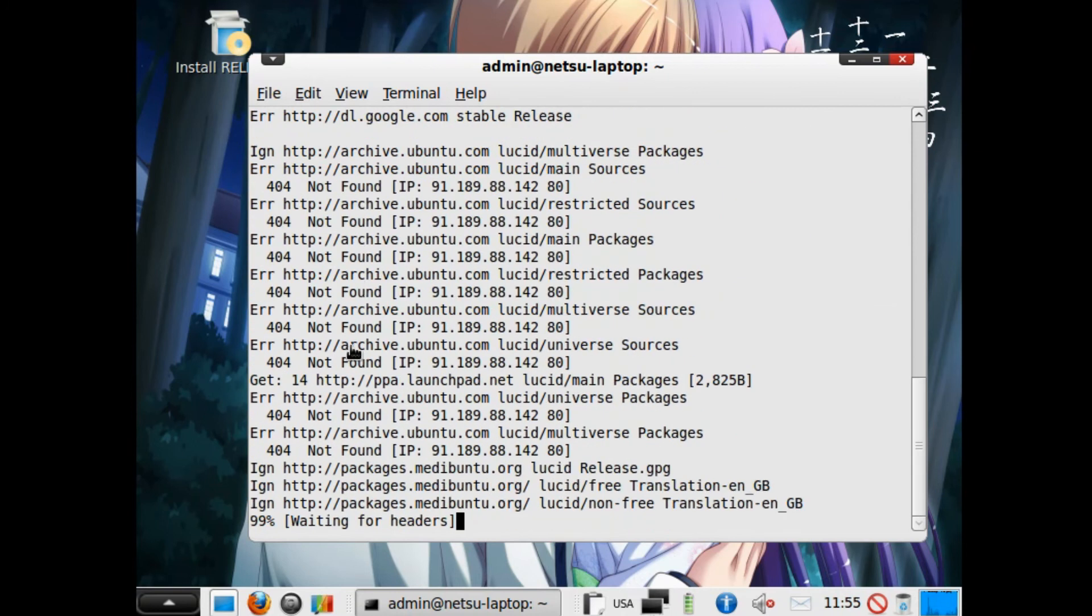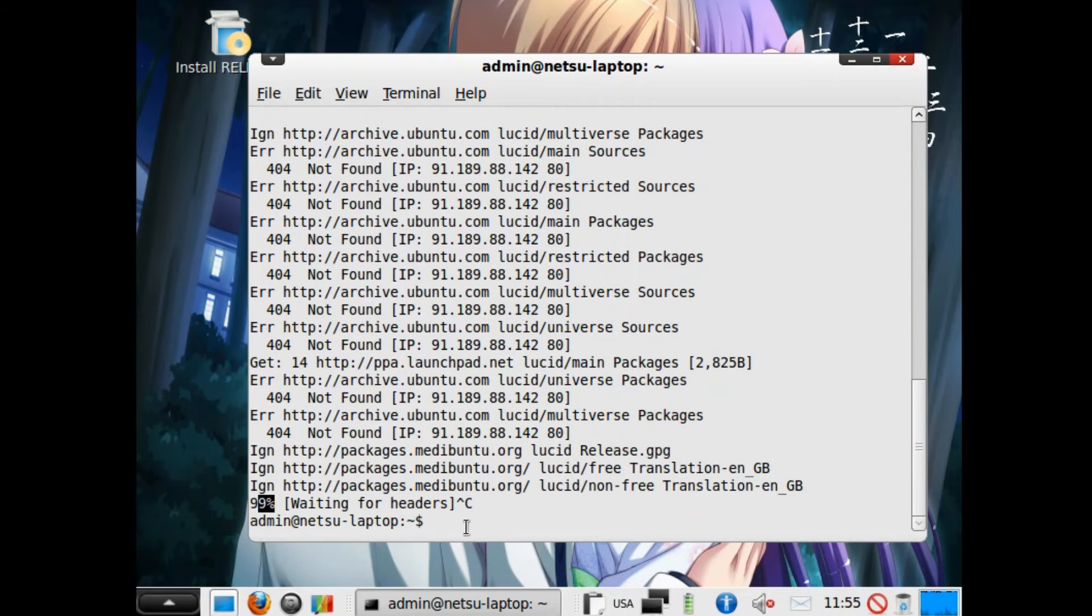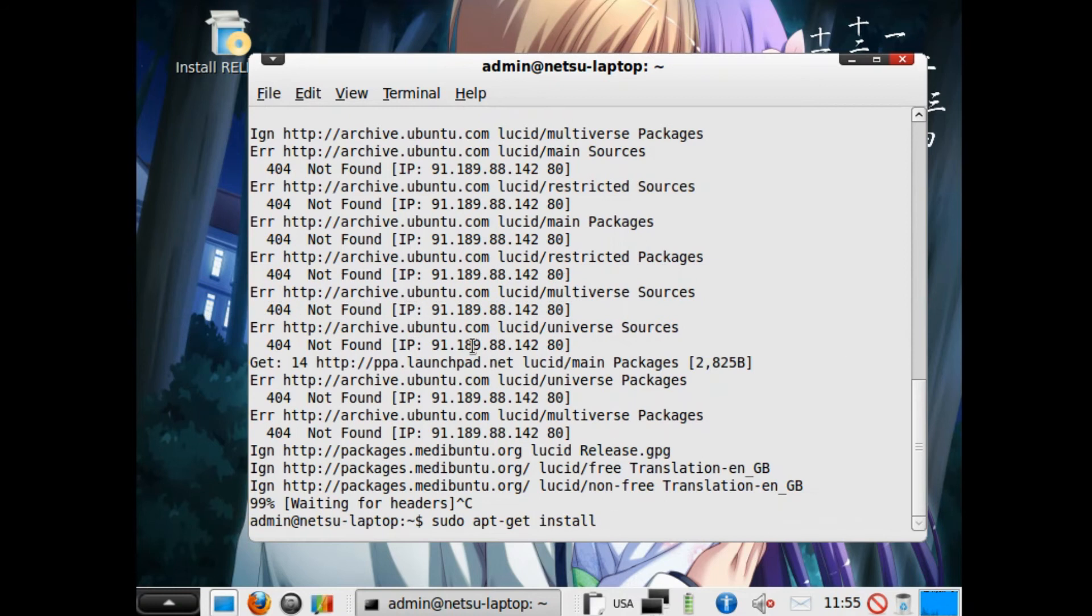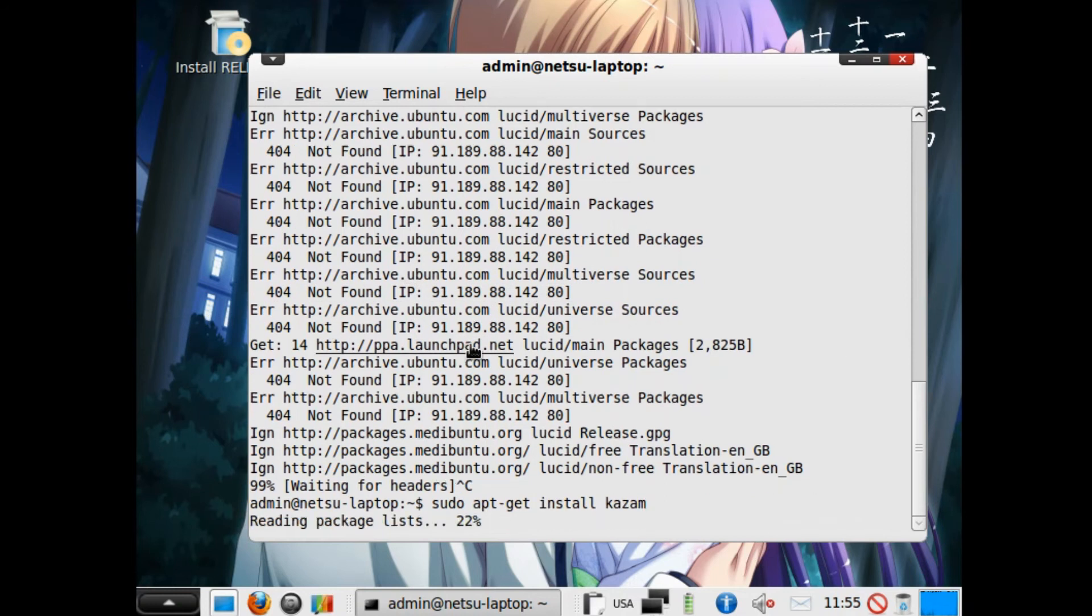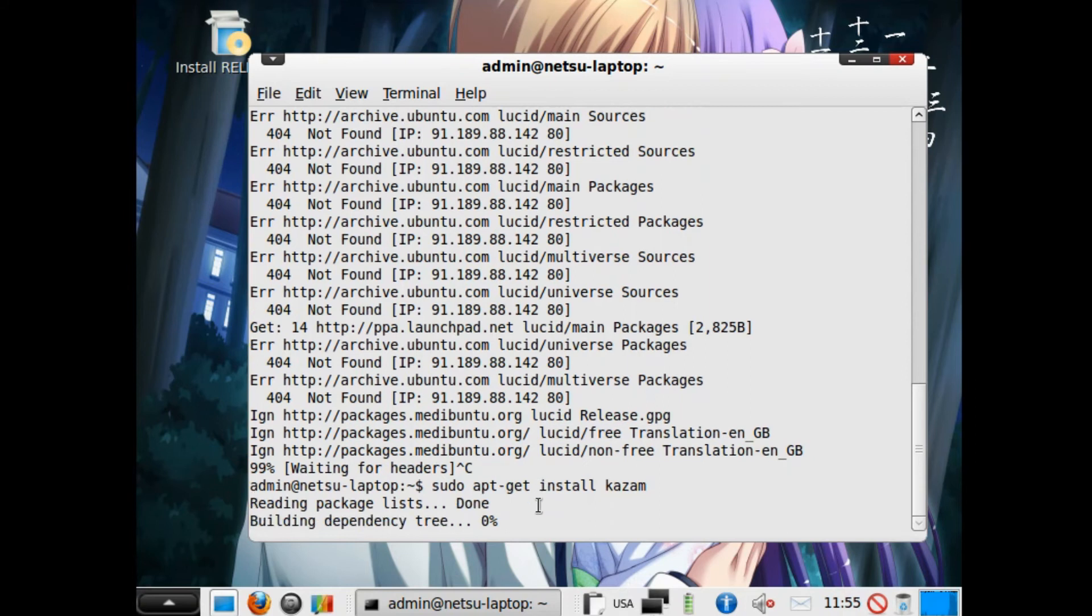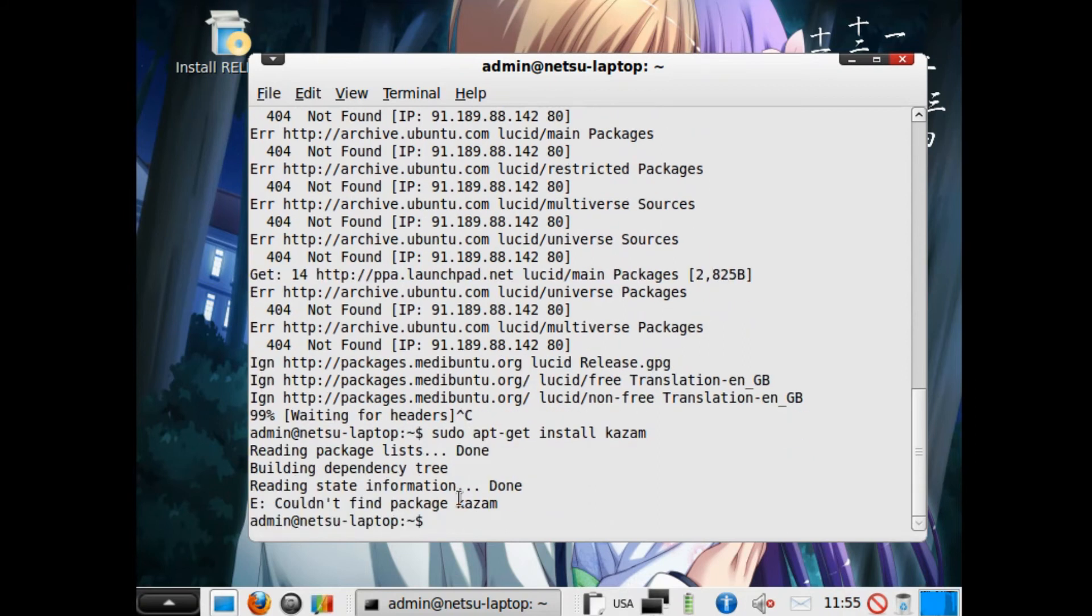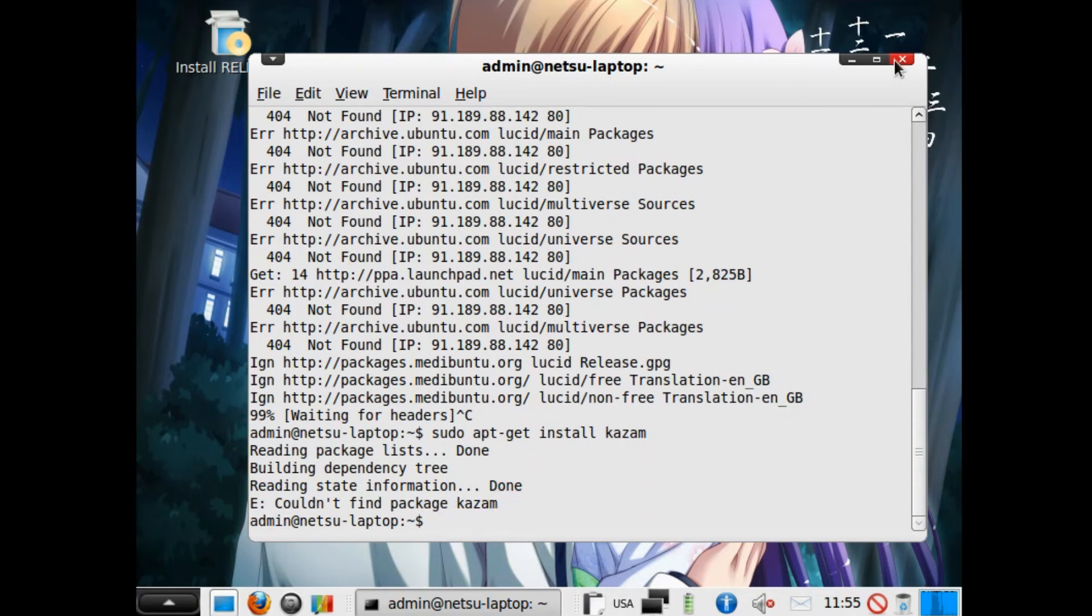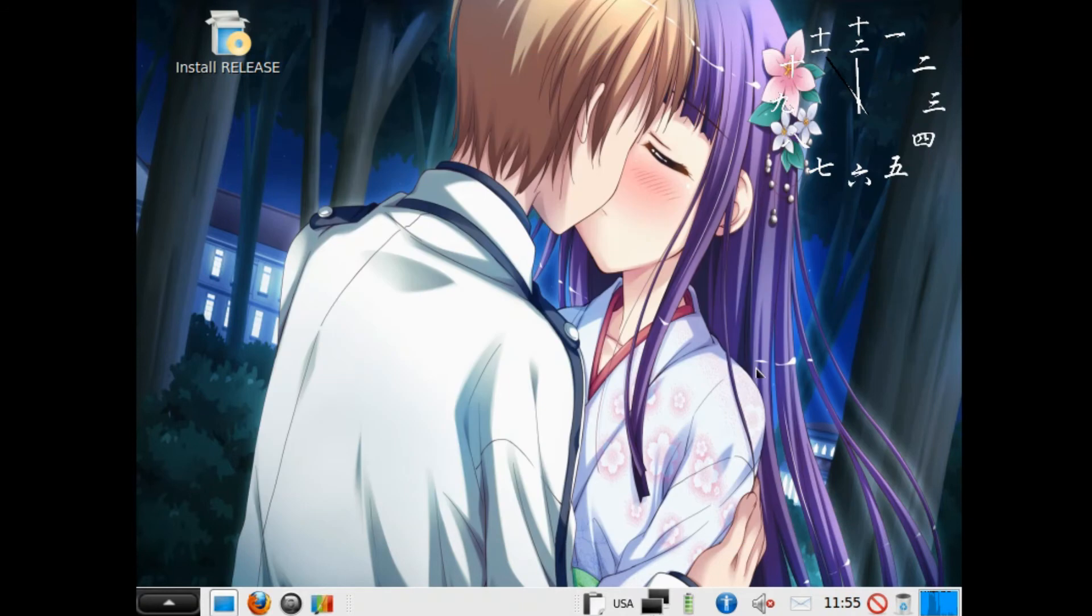I can't install any sort of recording software, for example sudo apt-get install Kazam. Even if I were to try and install this, I would get an error because it could not find the package. If you try and find any other package that you might want to install, you're gonna have a lot of trouble.